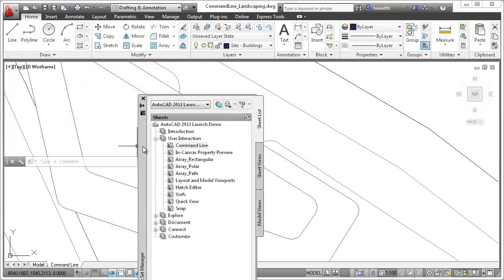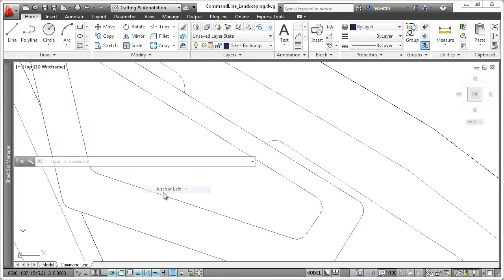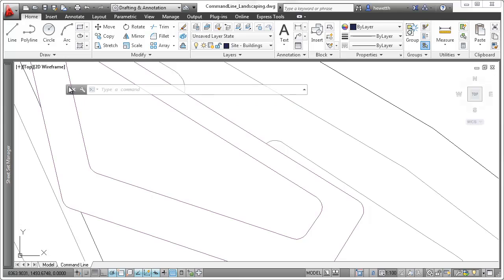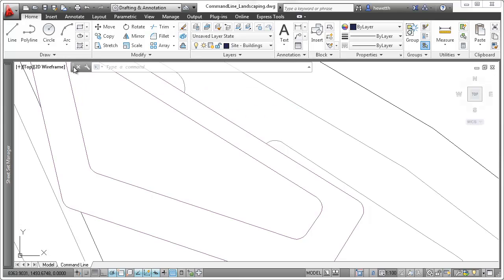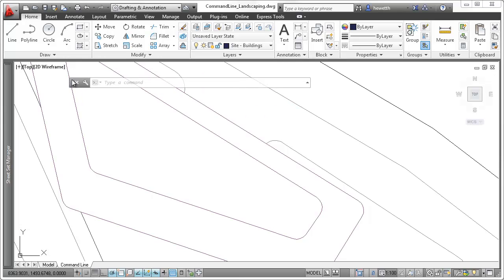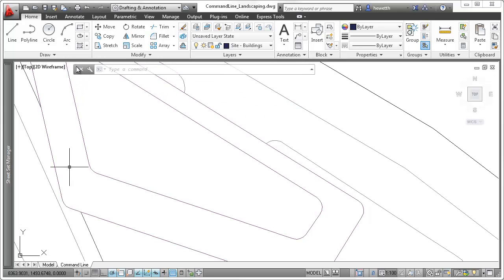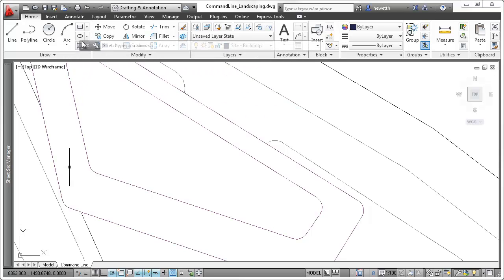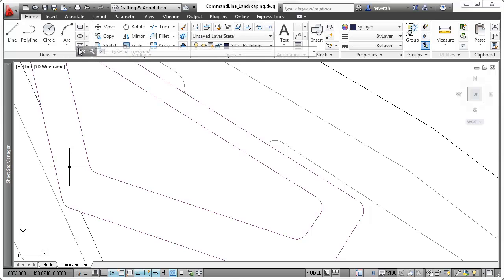You can dock the command line at the top or bottom of the AutoCAD window by clicking and holding or dragging the area as you move it. If you want to place the command line on the edge of the frame without snapping, simply press the Ctrl key when you move it.